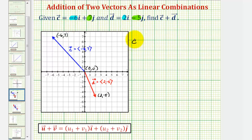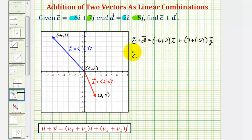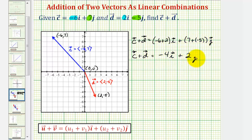But to show some work here, let's say vector c plus vector d is equal to negative six plus two times the unit vector i plus seven plus negative five times the unit vector j. So simplifying, we have vector c plus vector d equals negative four times i plus two times the unit vector j. Negative six i plus two i is negative four i, and seven j plus negative five j is positive two j.